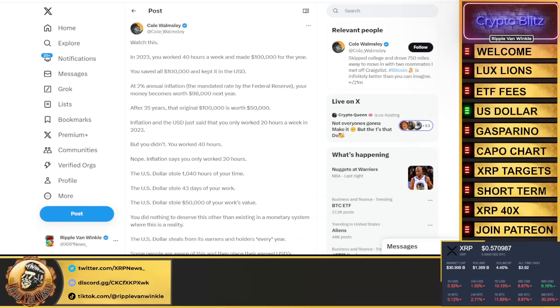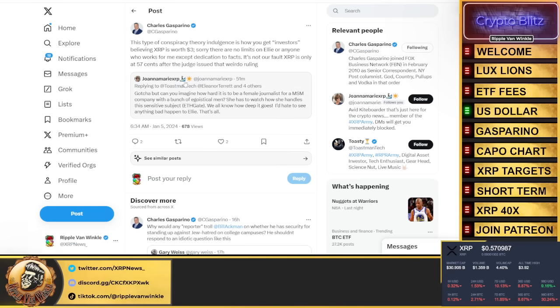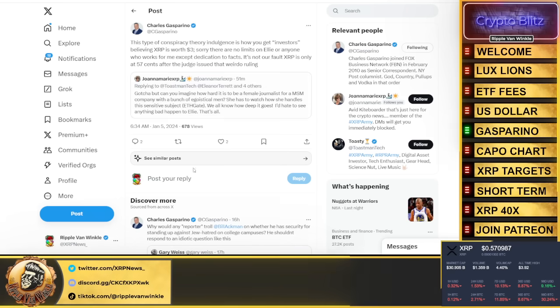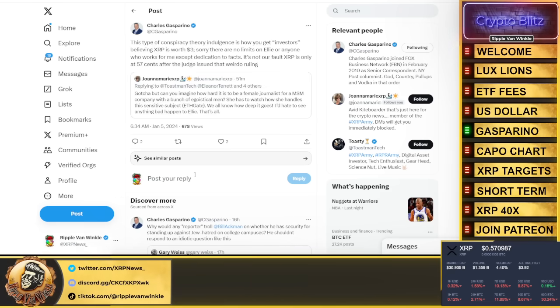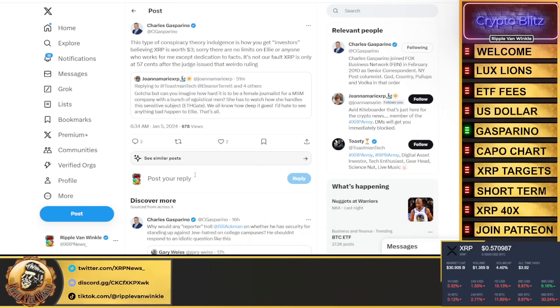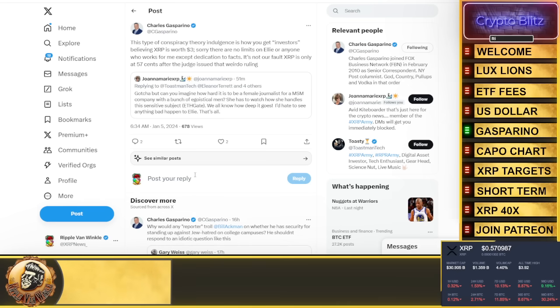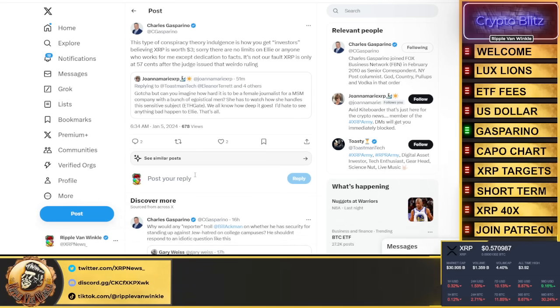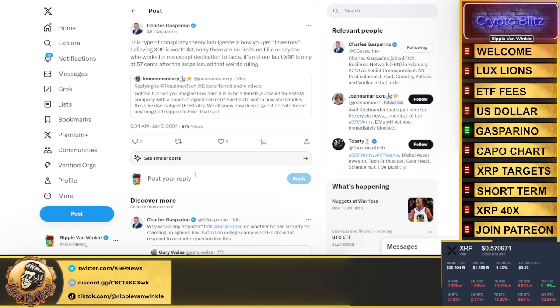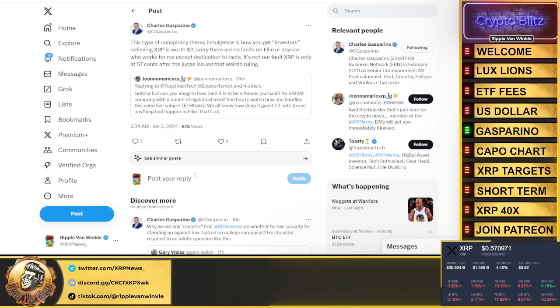Gasparino trying to become relevant again, taking more shots at XRP. This is all stemming from people asking Eleanor Terrett why isn't she meeting with Steven about the ETHGate scandal. We know there's a scandal, Steven has all the details.